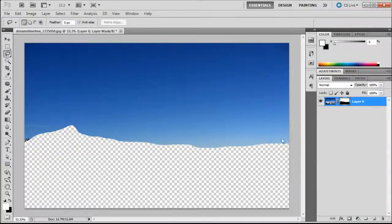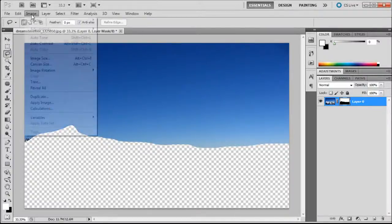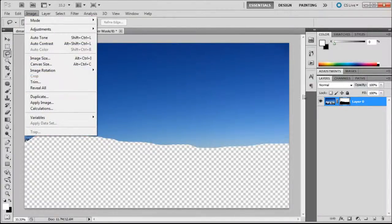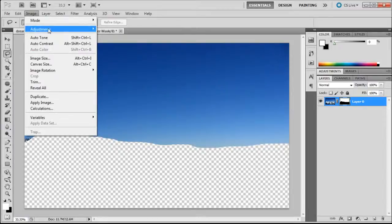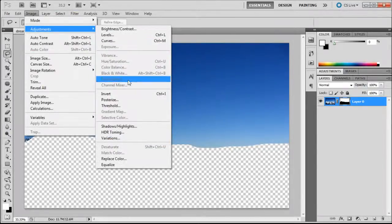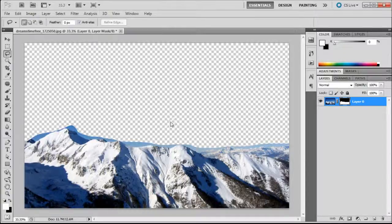Now if that was the opposite of what you wanted to happen, make sure that you're clicked onto the layer mask, go up to Image, then to Adjustments, and then down to Invert, and it will give you the reverse of your selection.